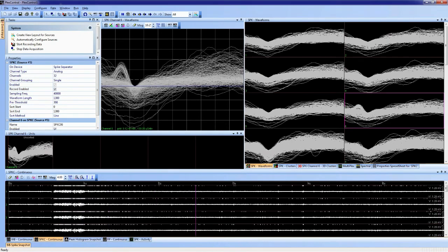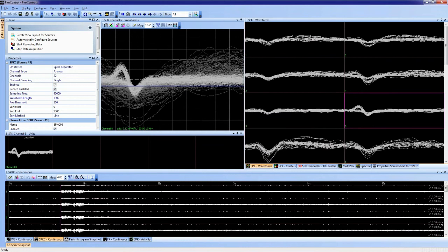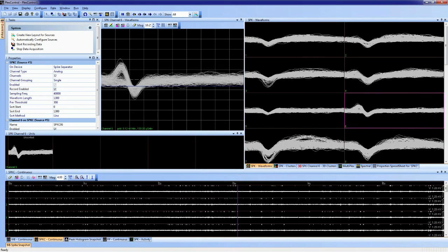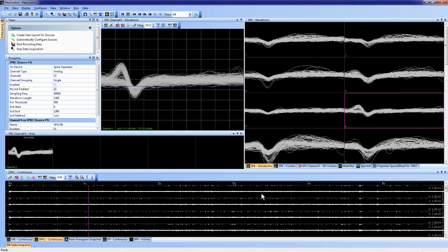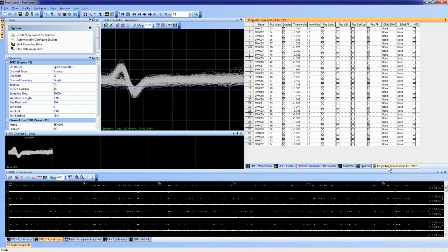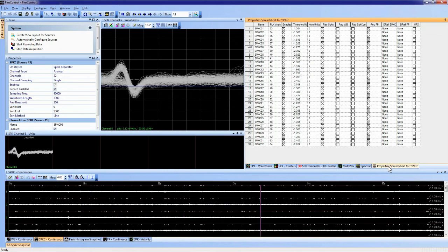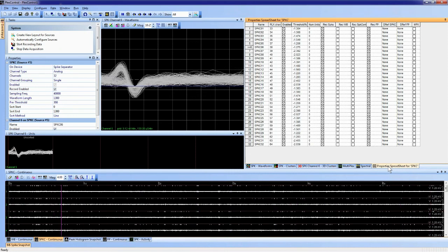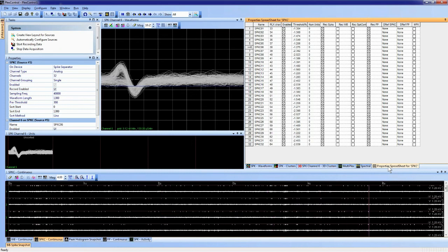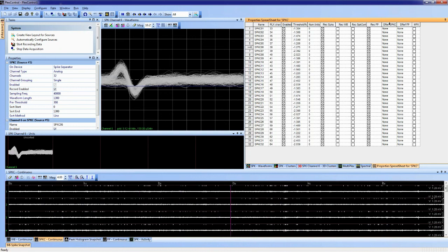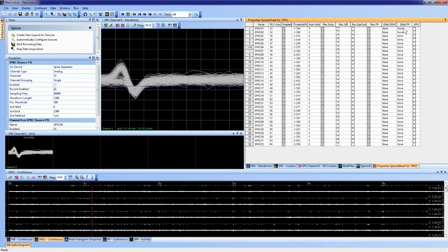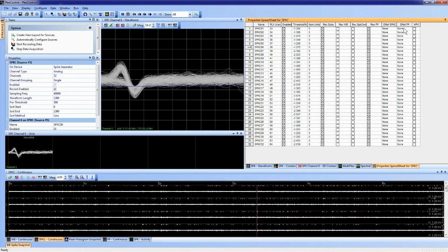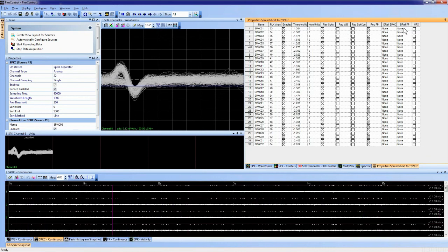Note that display updates may appear slower over the webinar than in real use. Channel referencing is configured in the property spreadsheet, which shows all channels and configurable options including enabling/disabling channels, threshold values, which signal types to record, and digital referencing. The columns labeled 'deref SPKC' and 'deref FP' correspond to digital referencing for the continuous spike channel and an independent reference for the field potential channel — in Omniplex it's possible to reference field potentials differently from spikes.